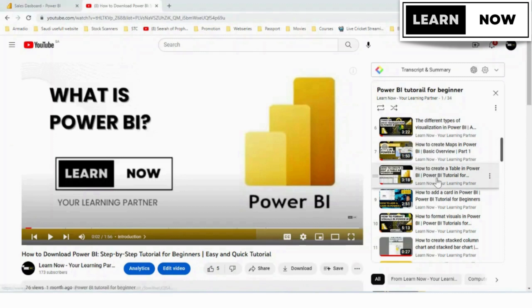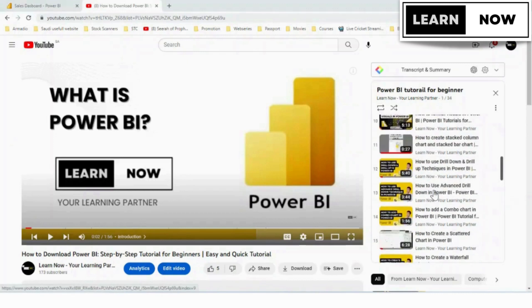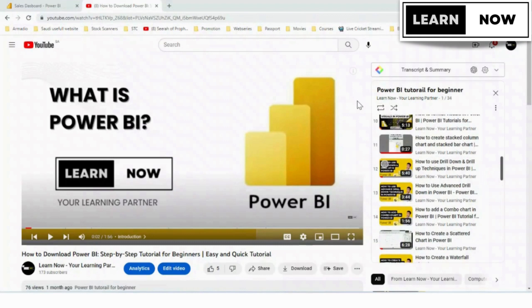In the previous video, we explained in detail about pivoting in Power BI. If you had not watched that video, then click on the above link.